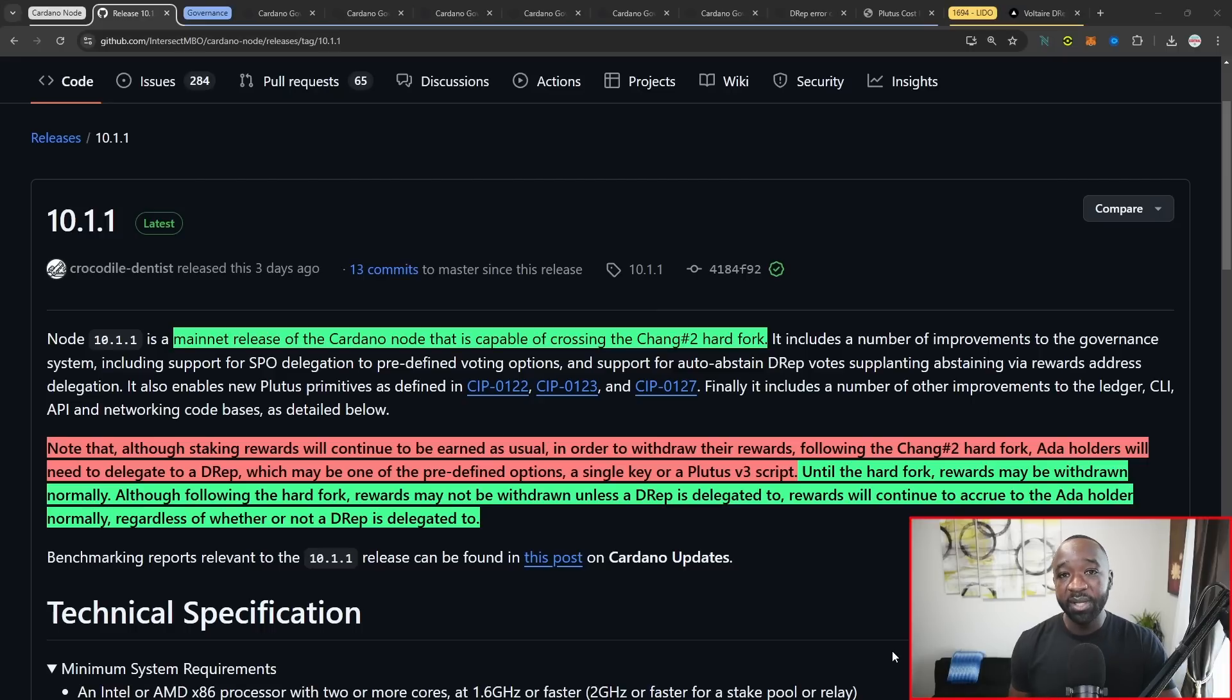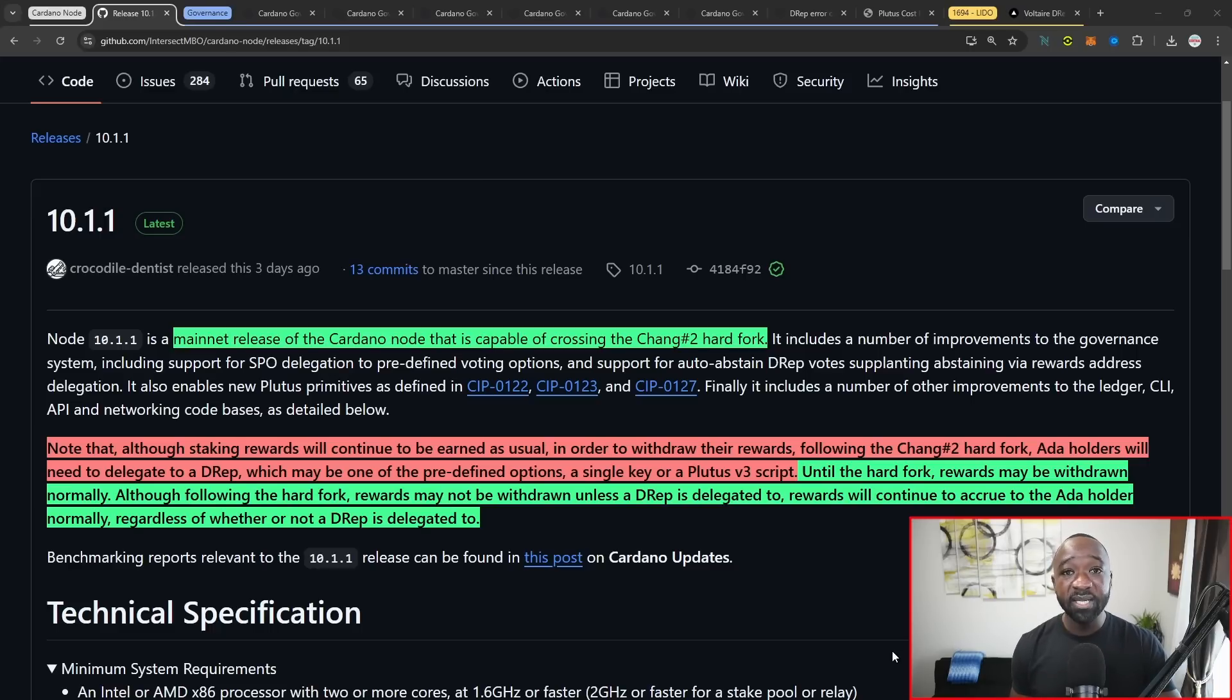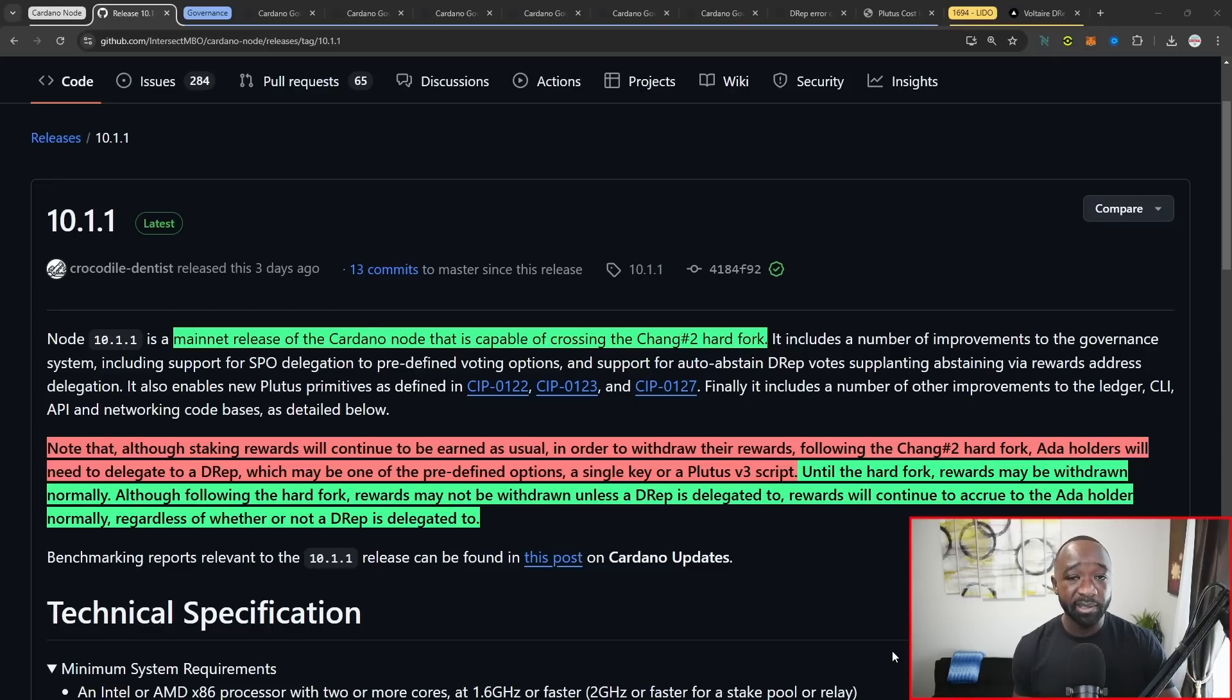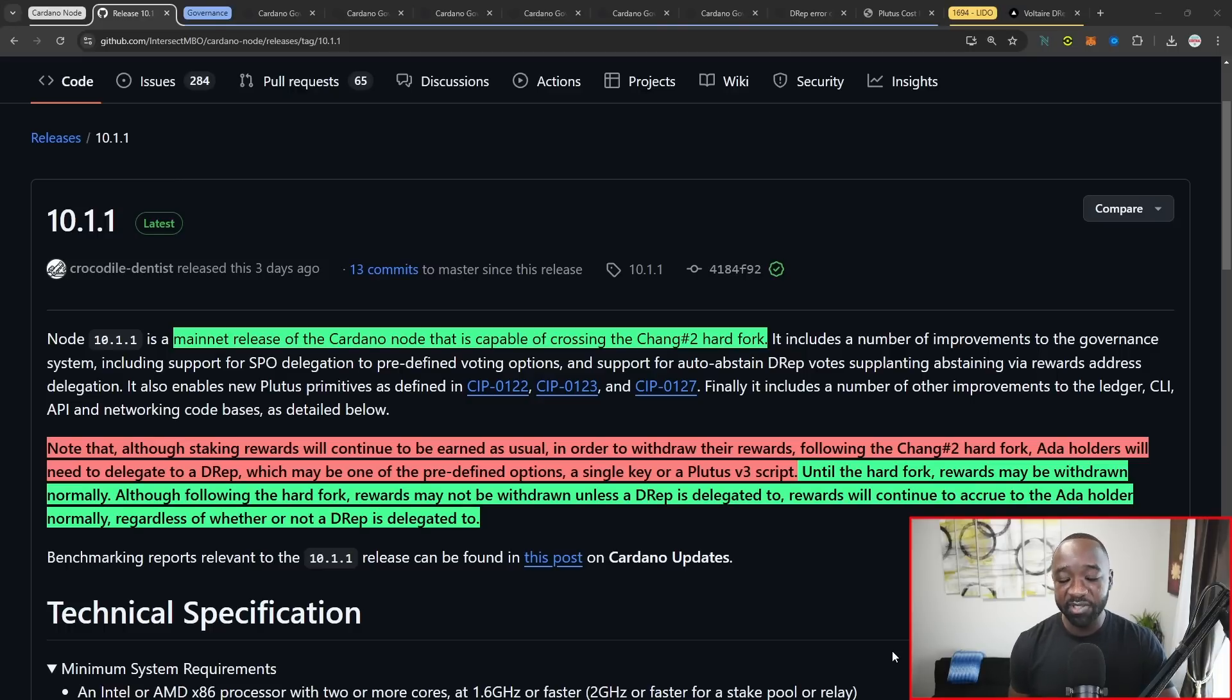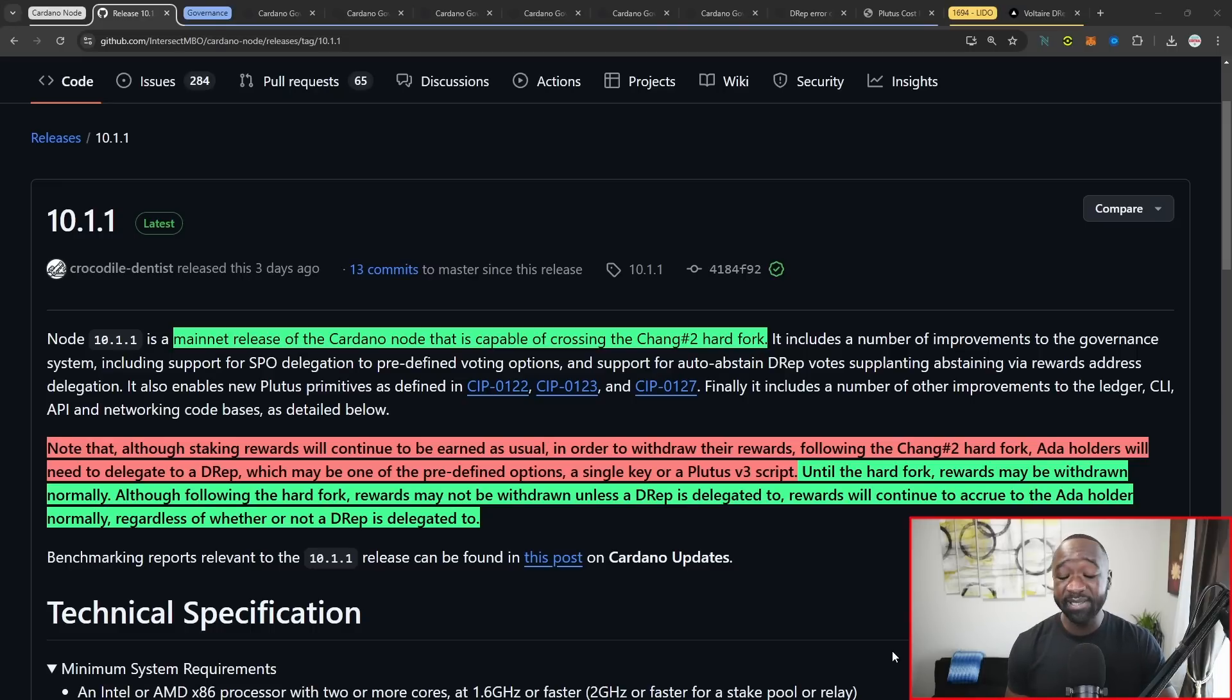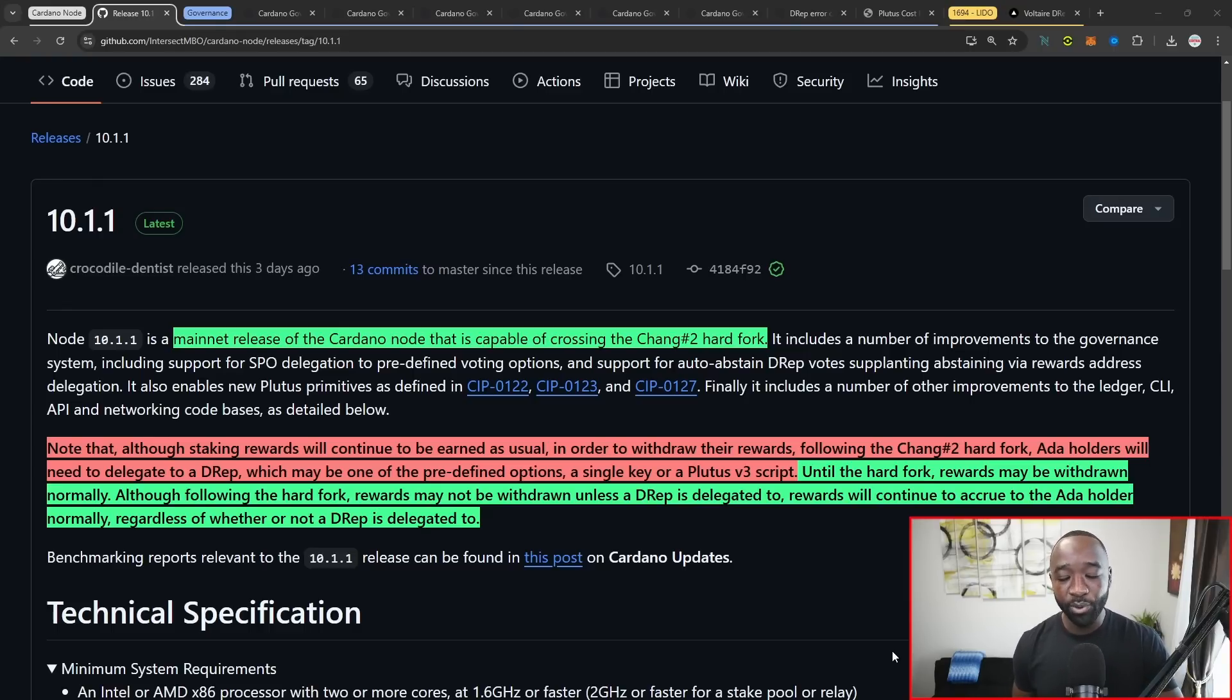One thing to definitely keep in mind here that I mentioned in my last update is the fact that with respect to staking rewards right now, you can claim them at any time without necessarily having to participate or delegate to a D rep. But after the version 10.1.1 takes effect on the mainnet, you will have to delegate to a D rep, a Plutus V3 script, or take advantage of one of the auto D reps, which either votes automatically for no or automatically chooses to abstain in order to actually claim your staking rewards.